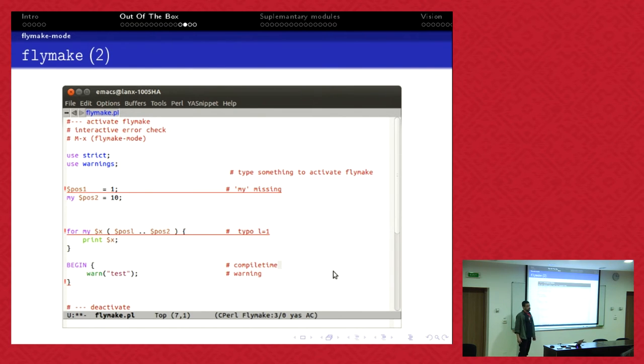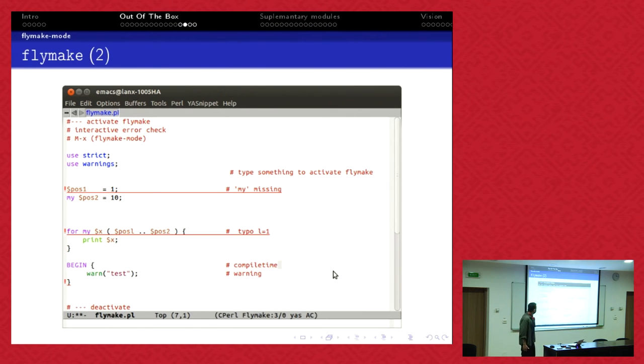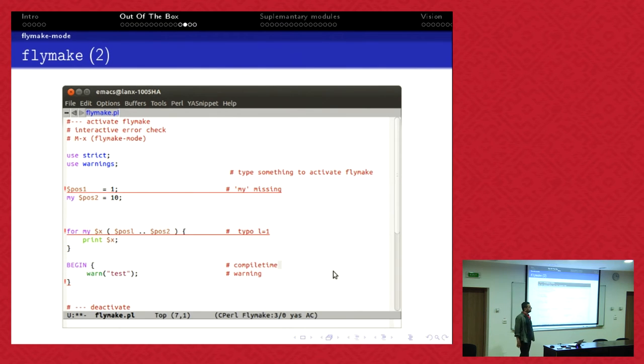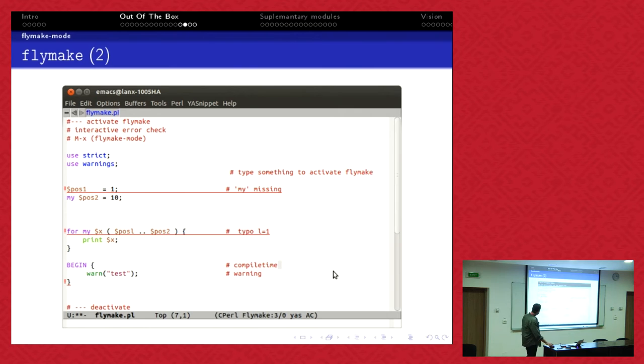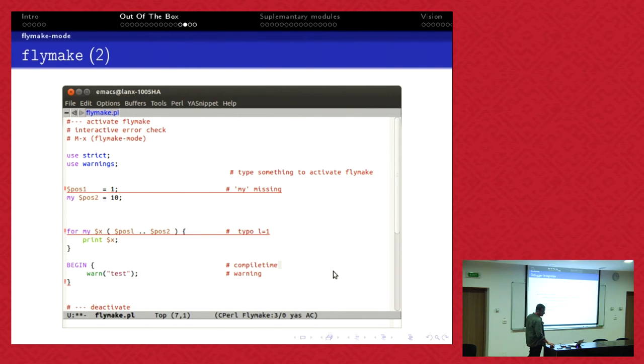Of course, catching runtime errors is different. You have to run. That's a very handy feature. At the beginning you say, well it's nice, I don't know if I need it. But after I activate it, I don't want to miss it again because you're so much faster if you get instant feedback that you have made an error.